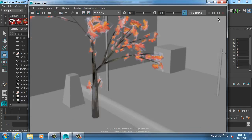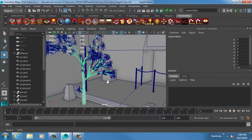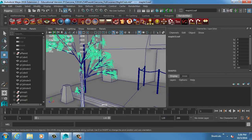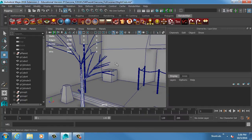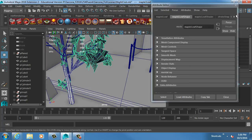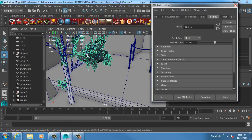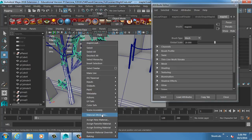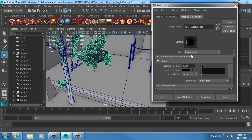You could just assign your own material to this - the reason it looks horrible is because the leaf material is just a basic Blinn or ramp shader or whatever they use. You could just assign a brand new material, drop your own leaf texture on there, and it could look better. There are other tools you may also want to investigate if you really wanted a nice looking tree.